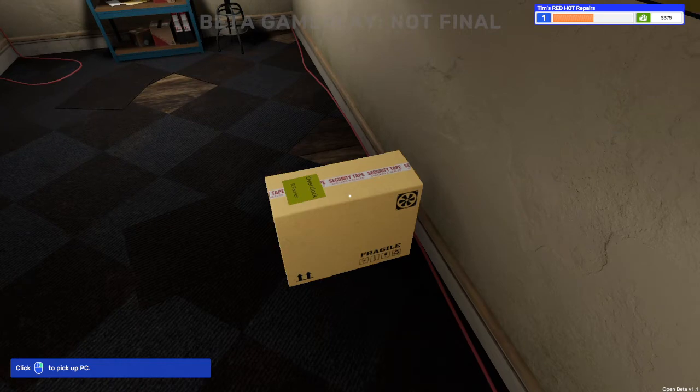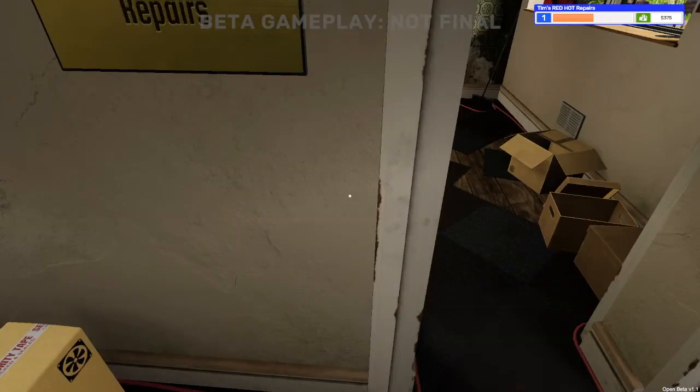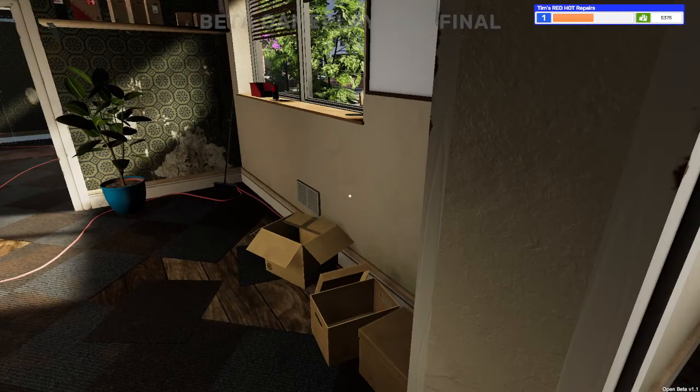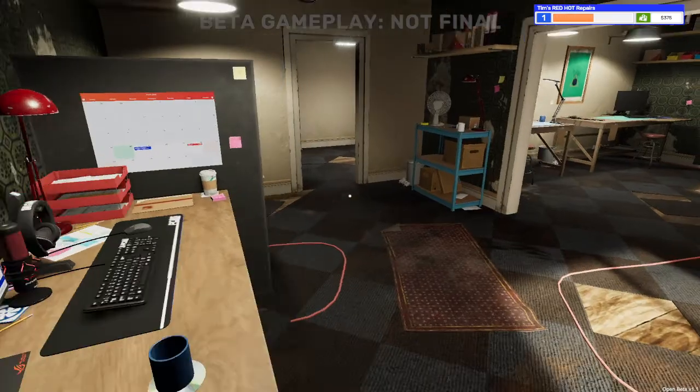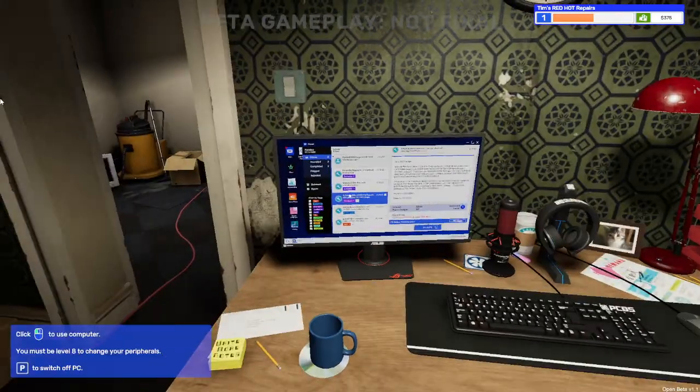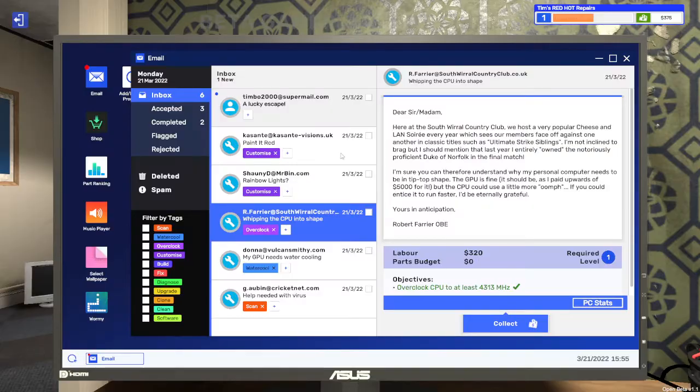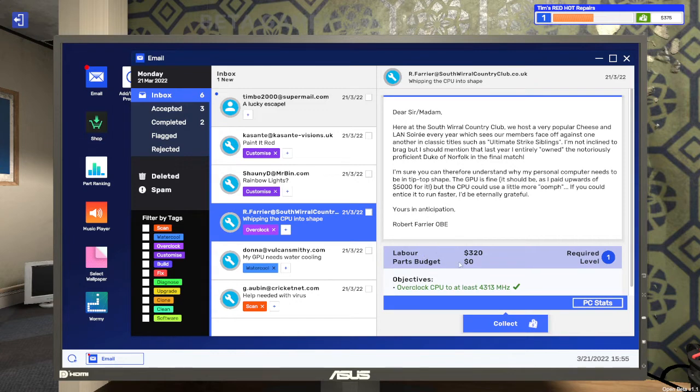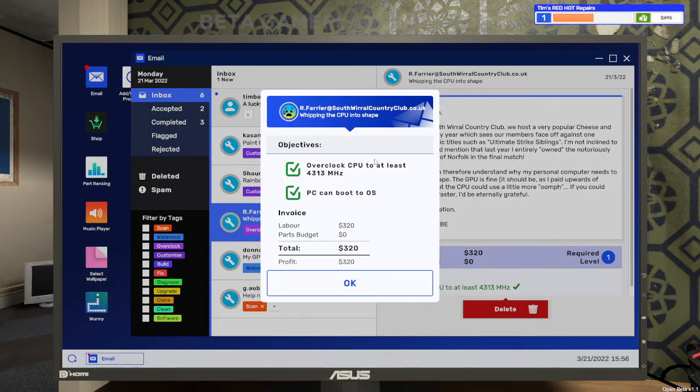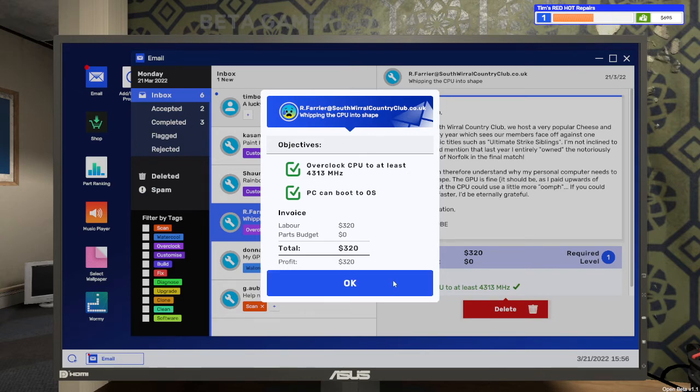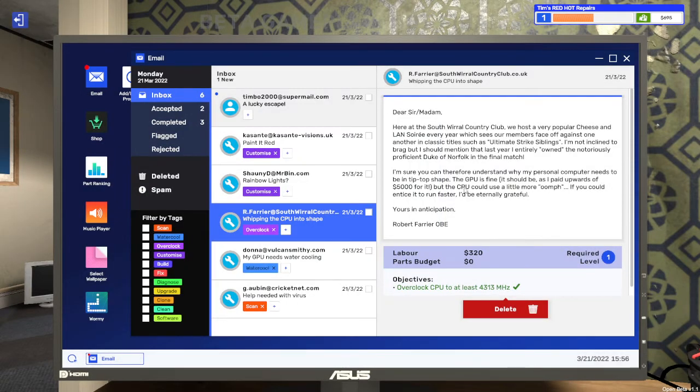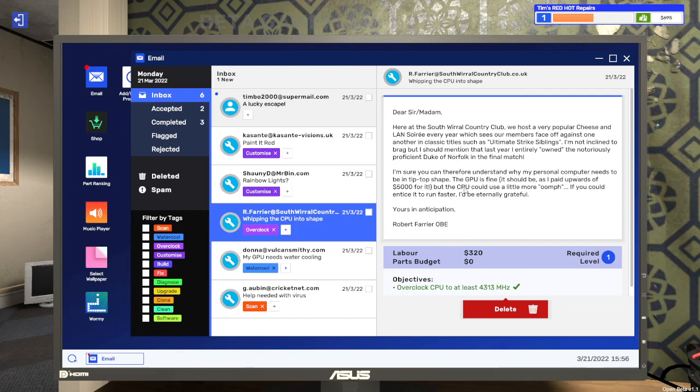Overclock for our Farrier OBE no less. And then we'll go back to our computer. Click on that. We've done all that. Labor 320 parts budget zero. We've overclocked the CPU. Let's collect. Woohoo. Labor 320 total 320 profit 320. It's got it right this time. And we've got $695 in the bank after job three. Fantastic. Okay. So that's it for this one. And we will be back with you shortly with another PC Builder Simulator 2 video. Bye. Bye.